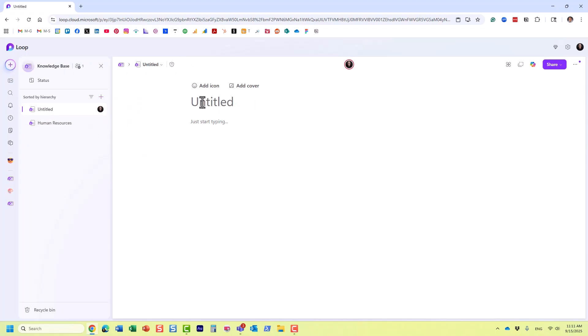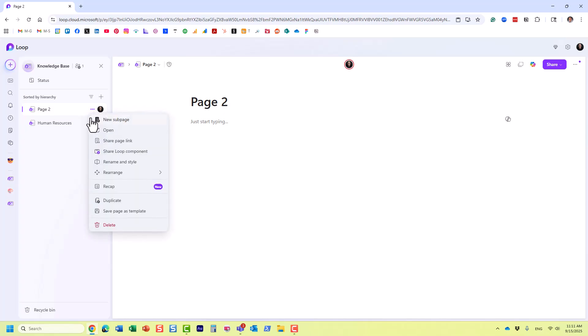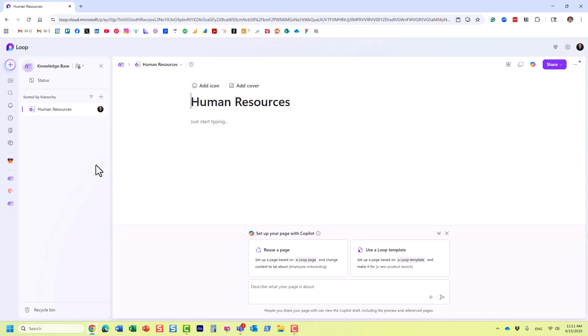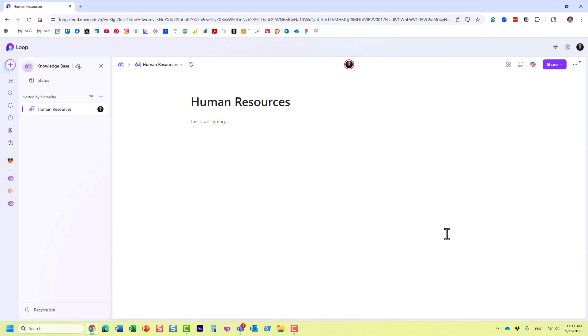Let me delete this one for now. We can also create sub-pages as well. What are sub-pages? It's pretty much a way to build the hierarchy of pages.